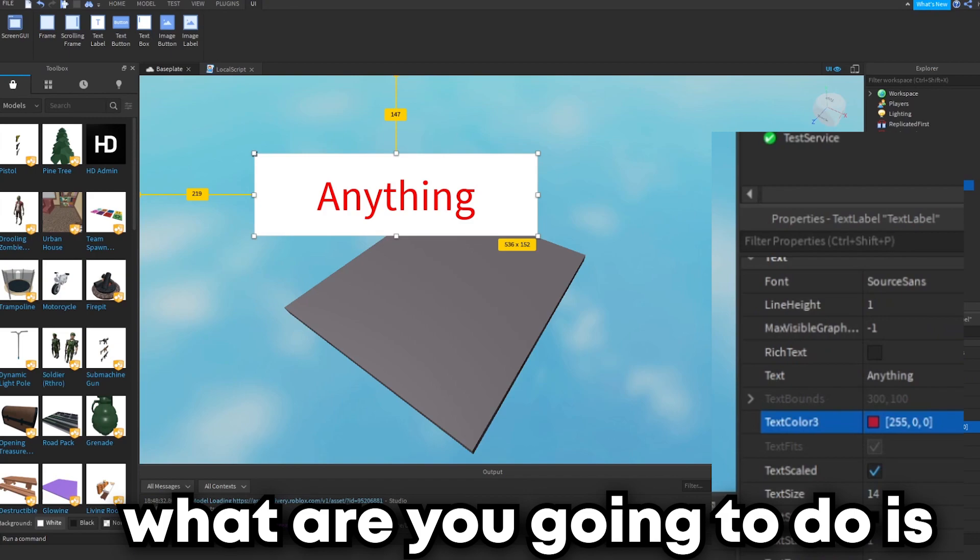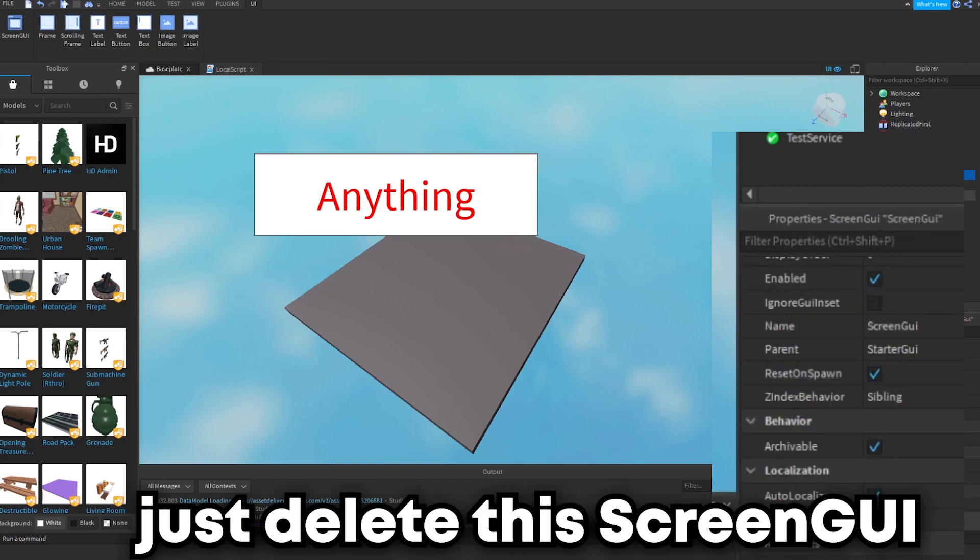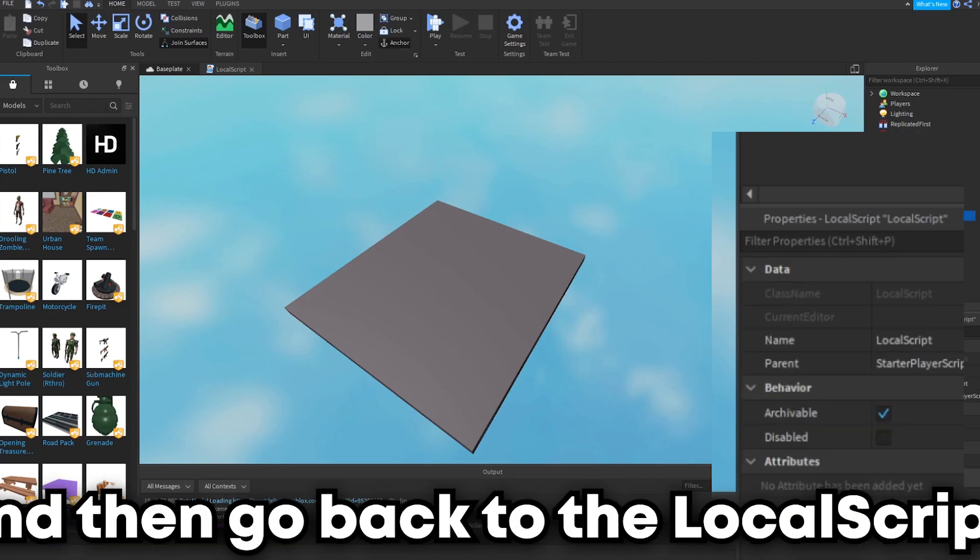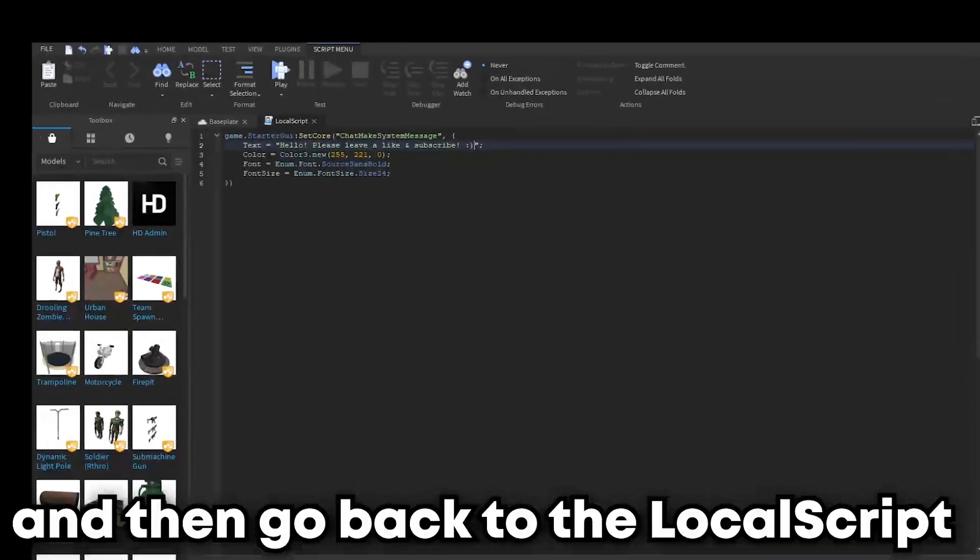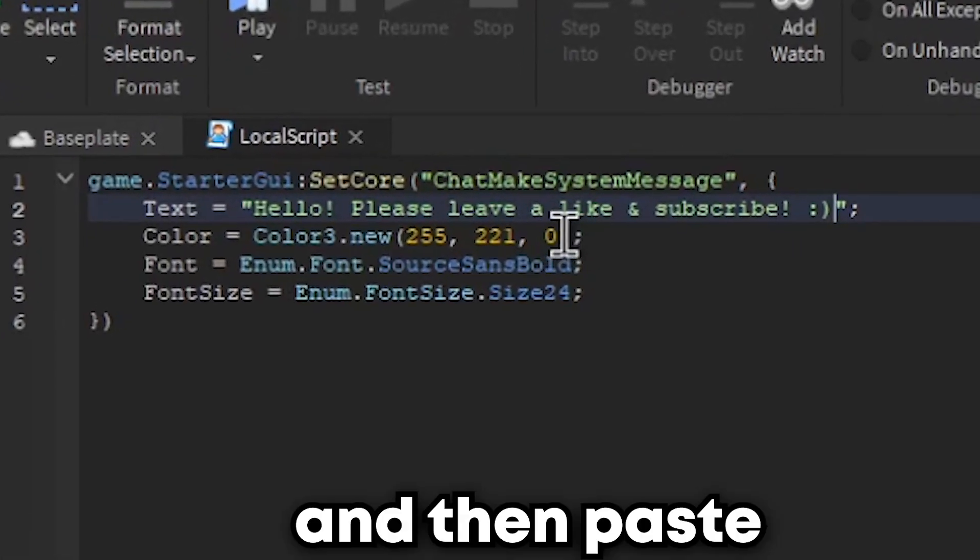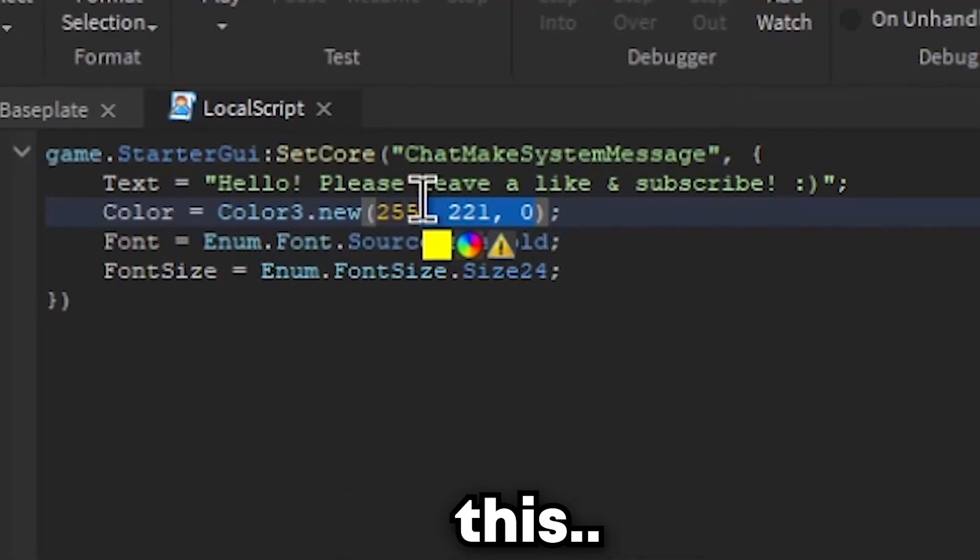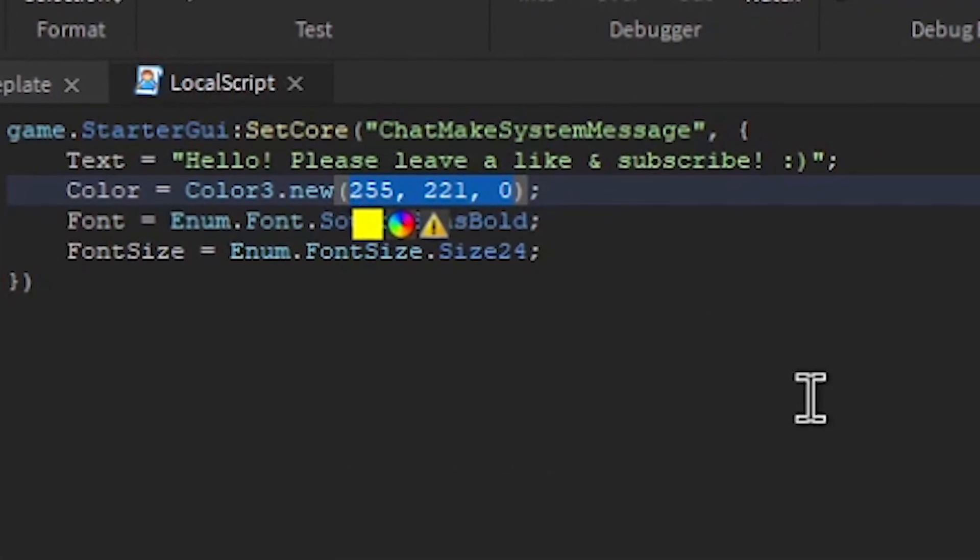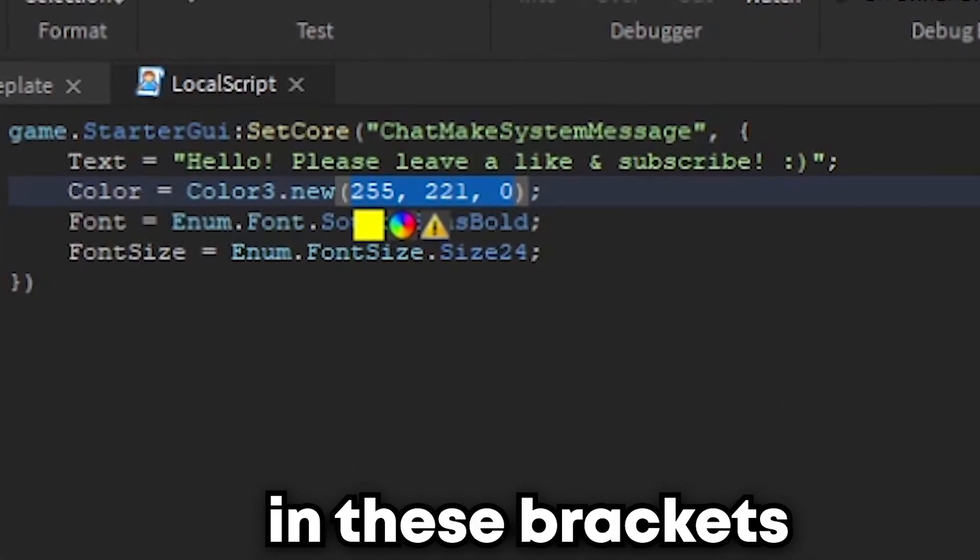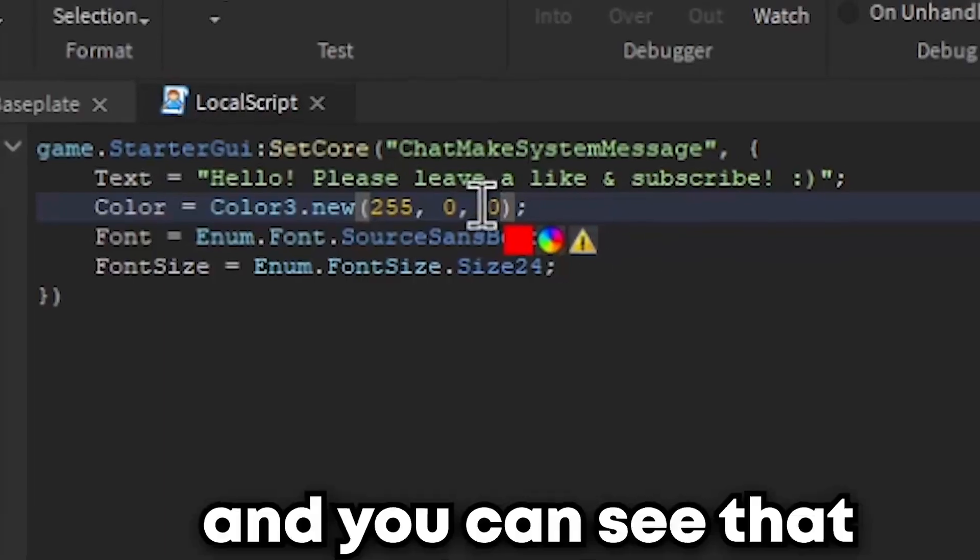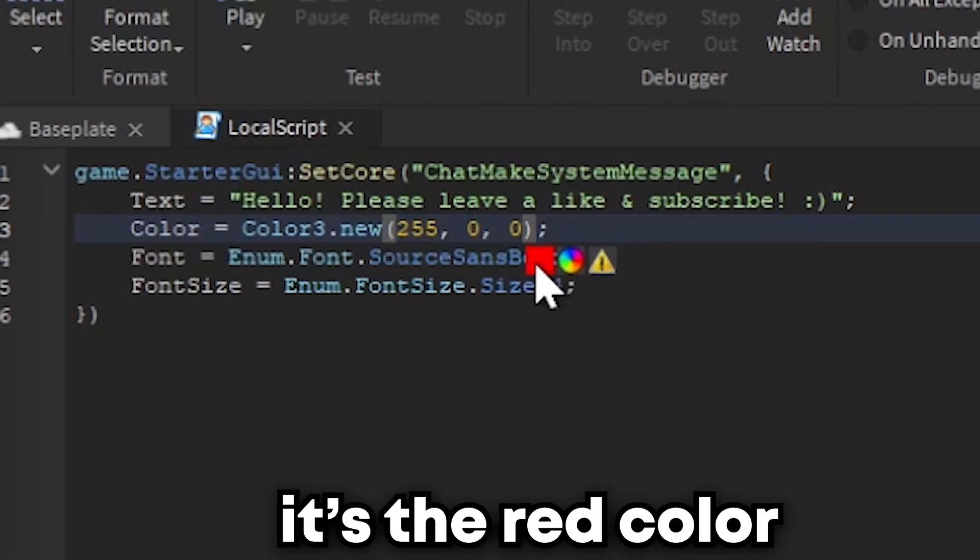And then what you can do is just delete the screen GUI and then go back to the local script, and then paste this kind of code in these brackets. You can see that it shows that it's the red color.